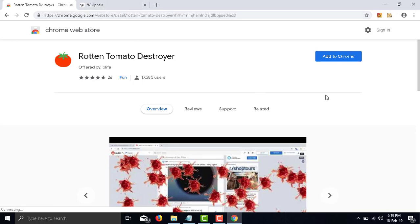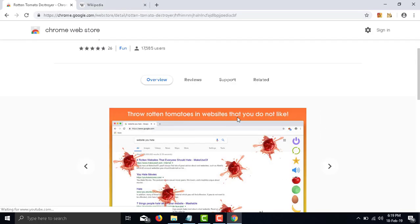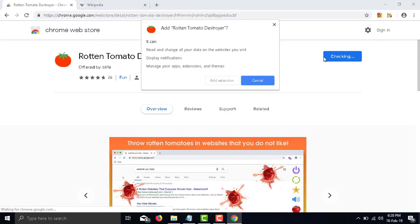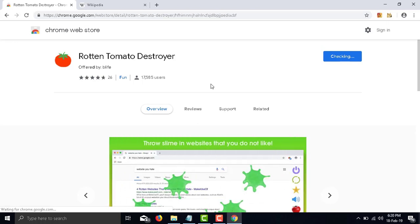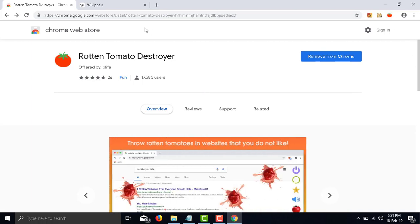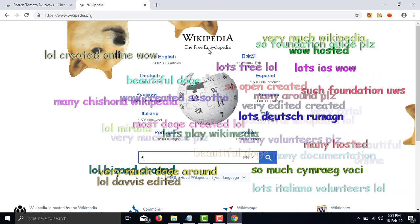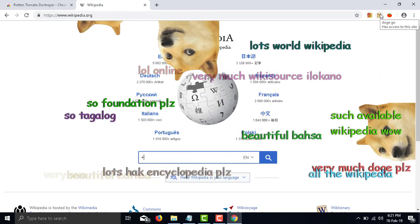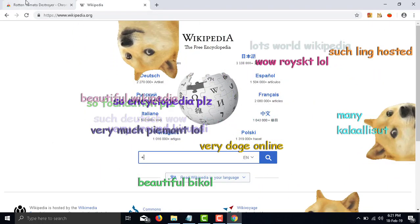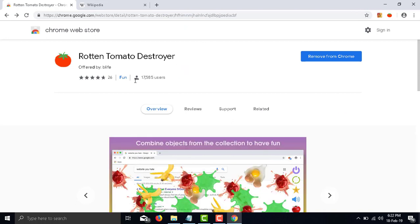Number 5: Rotten Tomatoes Destroyer. Throw Rotten Tomatoes at websites that you do not like. Throw one by one Rotten Tomatoes at any area of almost any site on the internet. We have all heard of or even seen people throwing rotten tomatoes when disappointed in a live performance.